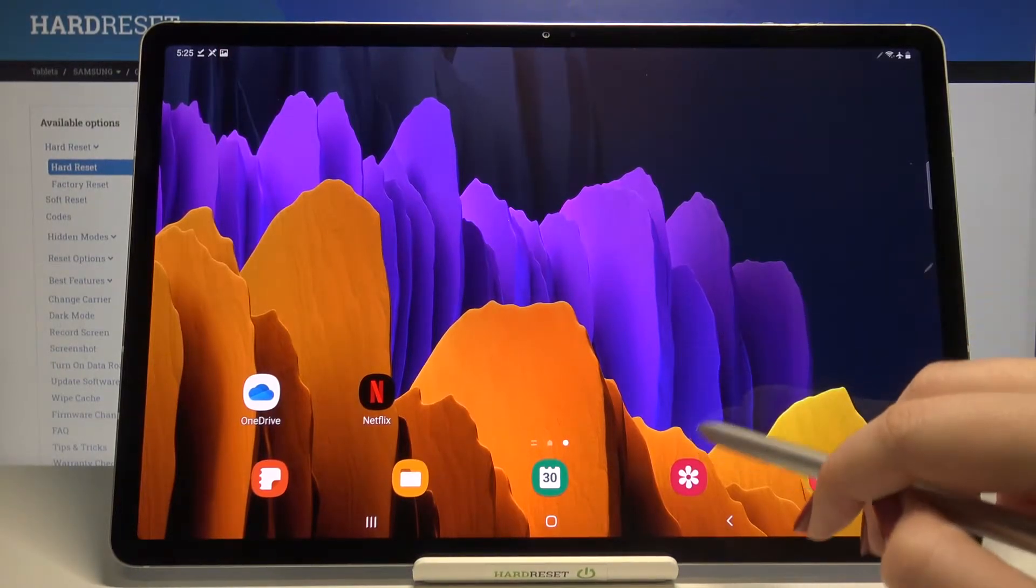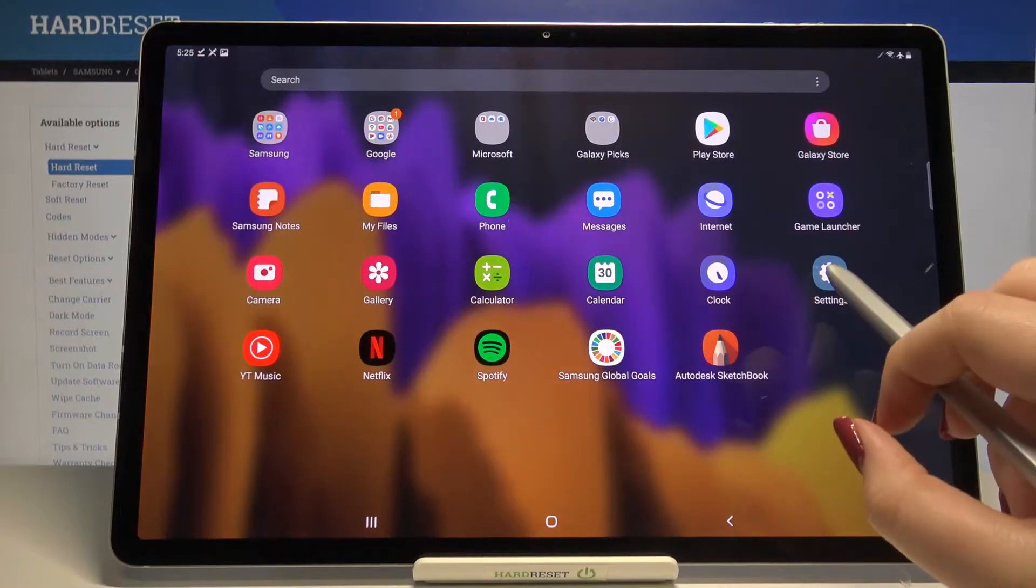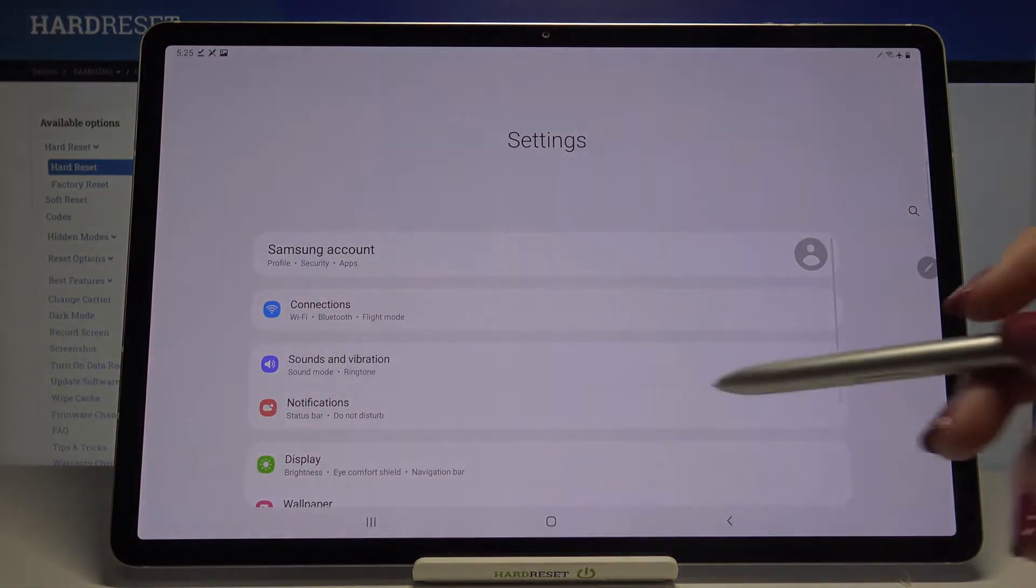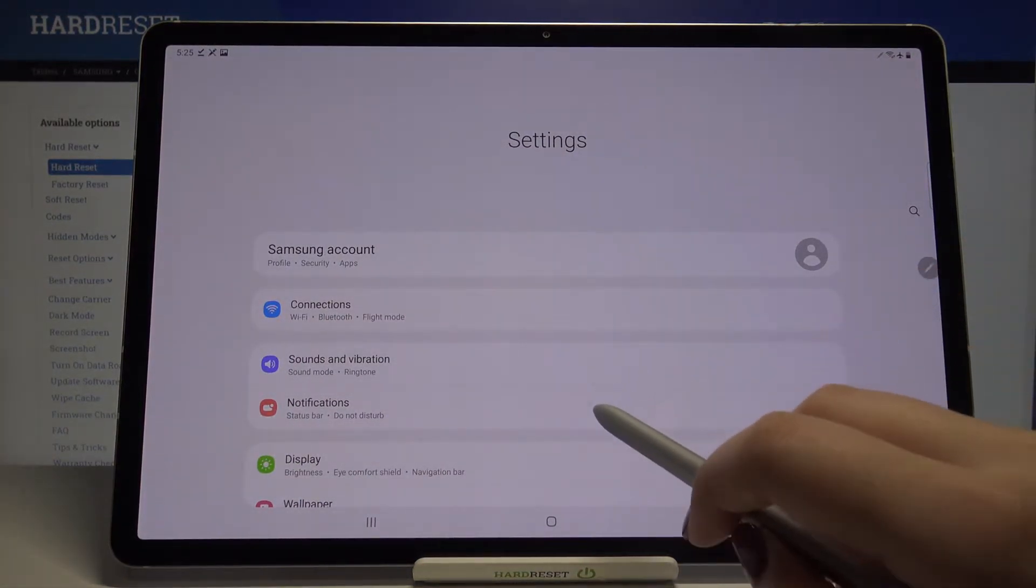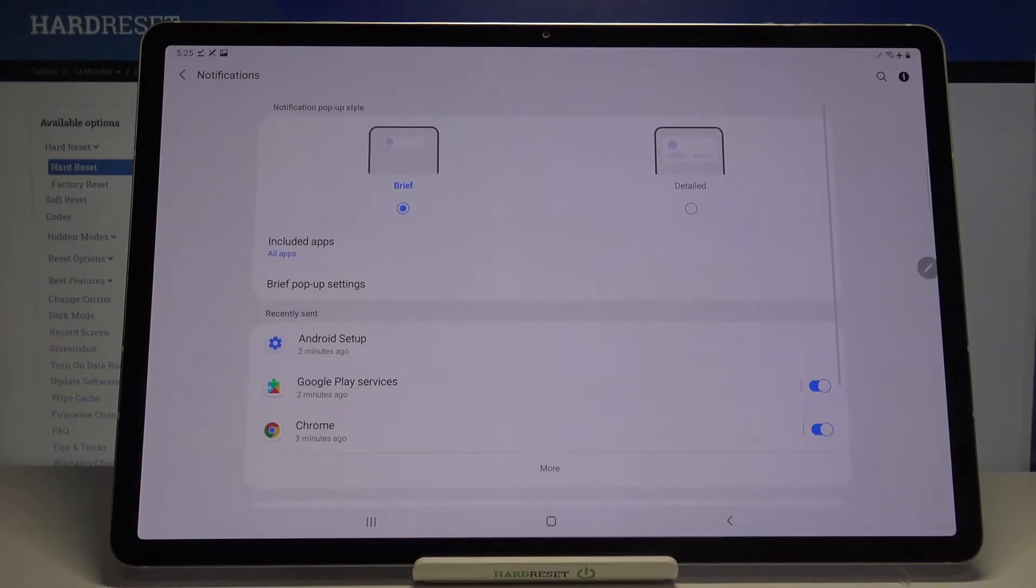First we have to enter the settings, so let's do it. Here we have to tap on notifications, they should be on the third position.